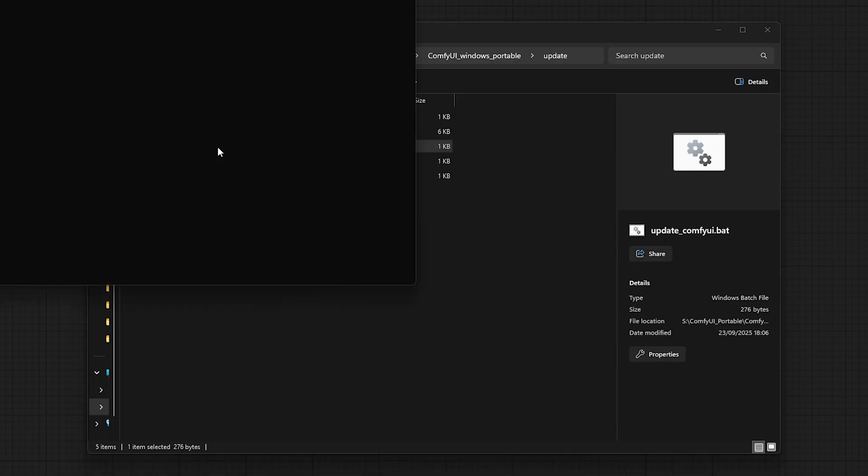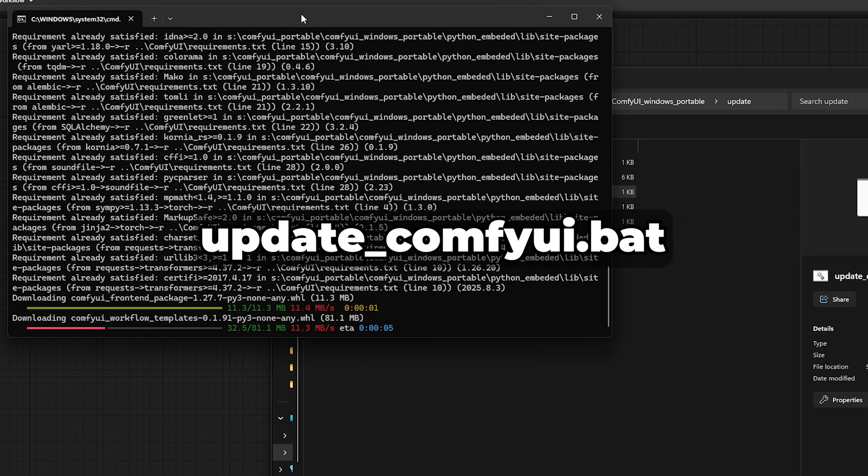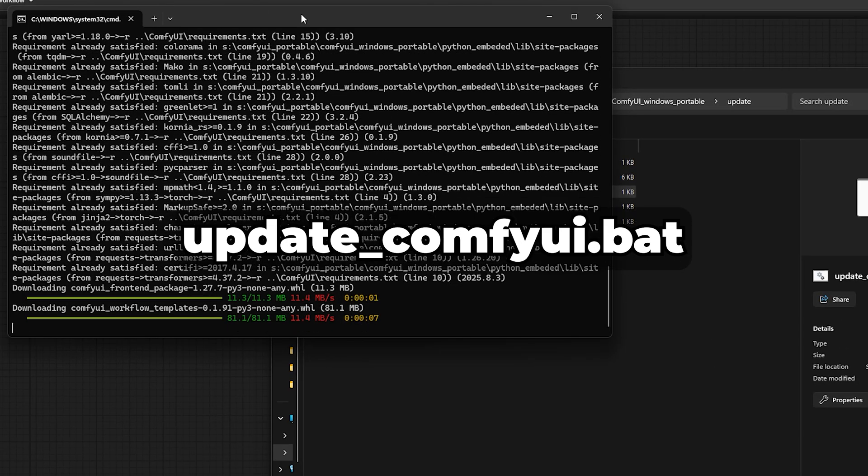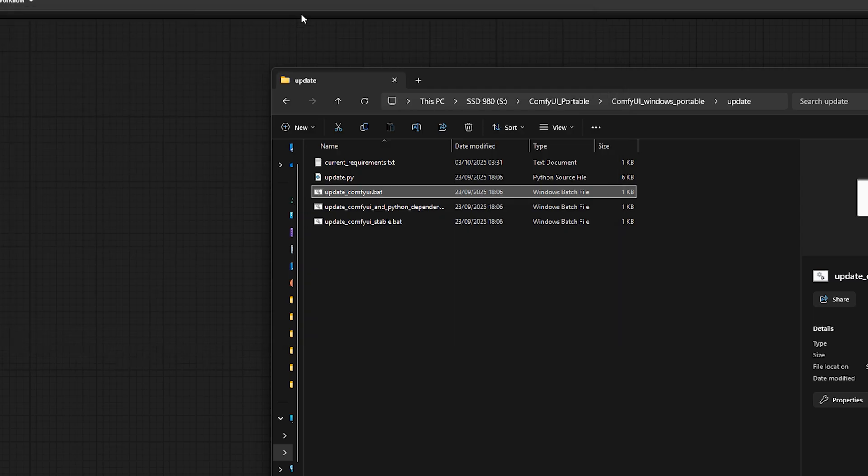If you're on Windows, just run the update script inside the update folder. It's called updateComfyUI.bat, and it takes care of everything for you.